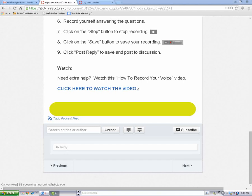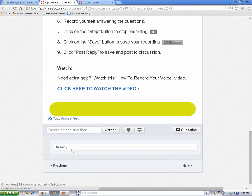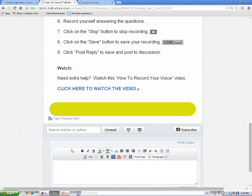First, click your cursor into the discussion reply field. When the content editor opens, click on the film strip icon in the menu bar.